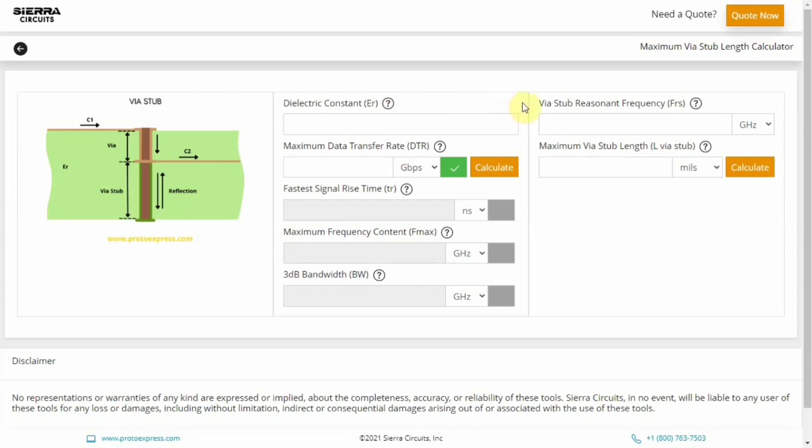The length of the via stub should always be within the acceptable range to avoid signal integrity issues in your design.